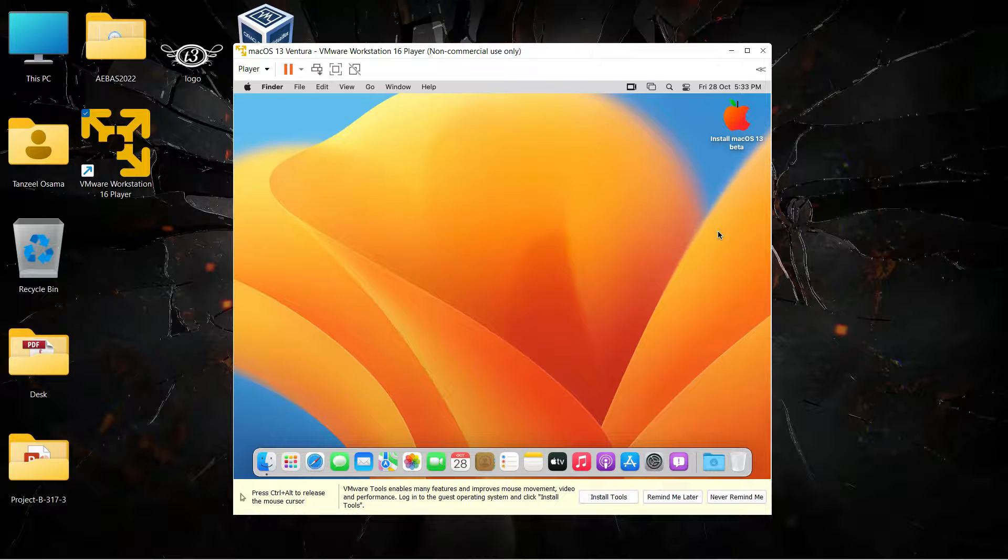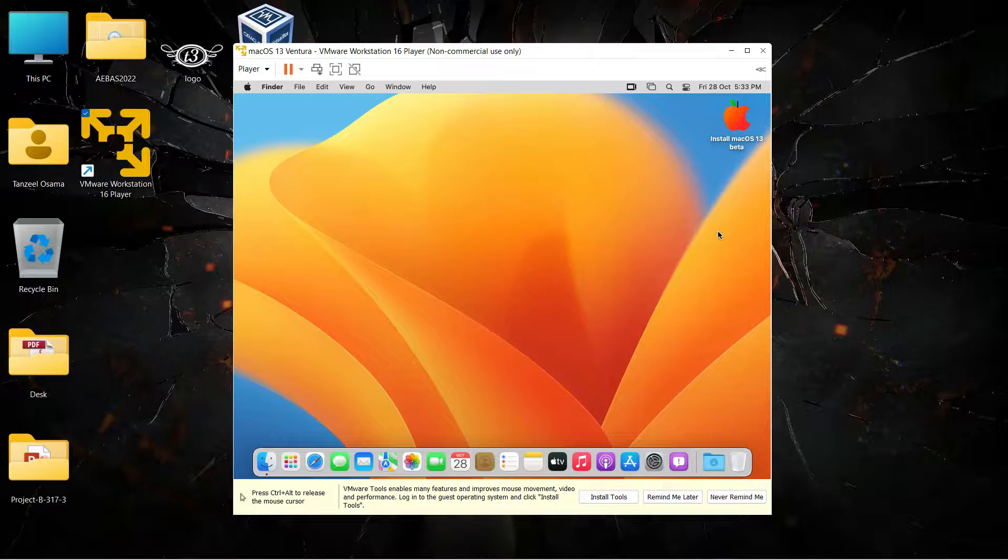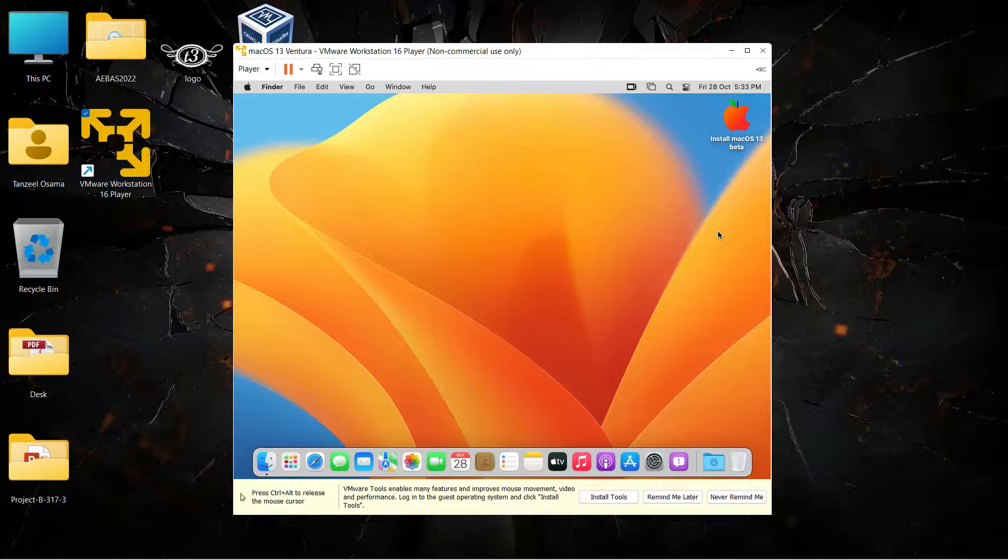Hey guys, my name is Tanzeel and welcome back to the channel. In this video we are going to see how to install the VMware tools in macOS Ventura, which is the macOS 13, to get the full screen display and to get the graphics support for the operating system.